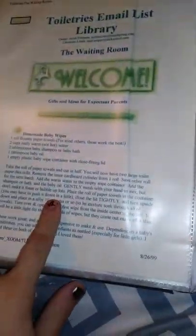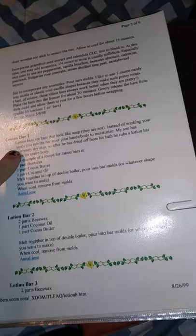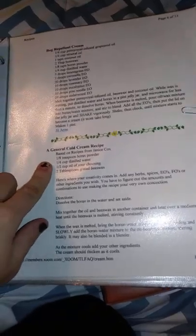Let's see, a childbirth kit, homemade baby wipes, how to make dog treats, all kinds of different, different homemade products. Anything you can almost think of. Like lotion bars, different kind of lotion bars, lotion bar one, lotion bar two, just tons and tons of recipes. A general cold cream recipe, lemon cleansing cream, bug repellent.